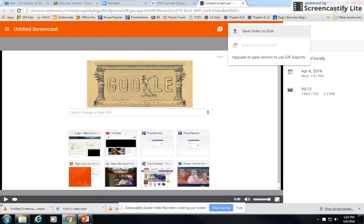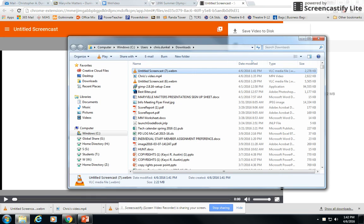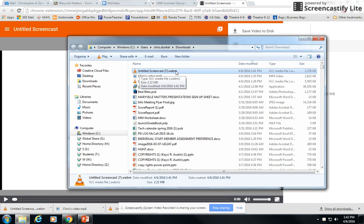When you come down here to the bottom, a lot of times you're wondering where it put it. You can simply click on this little arrow and choose show in folder and it will show you where it is. Here's my video screen, Untitled Screencast 7.